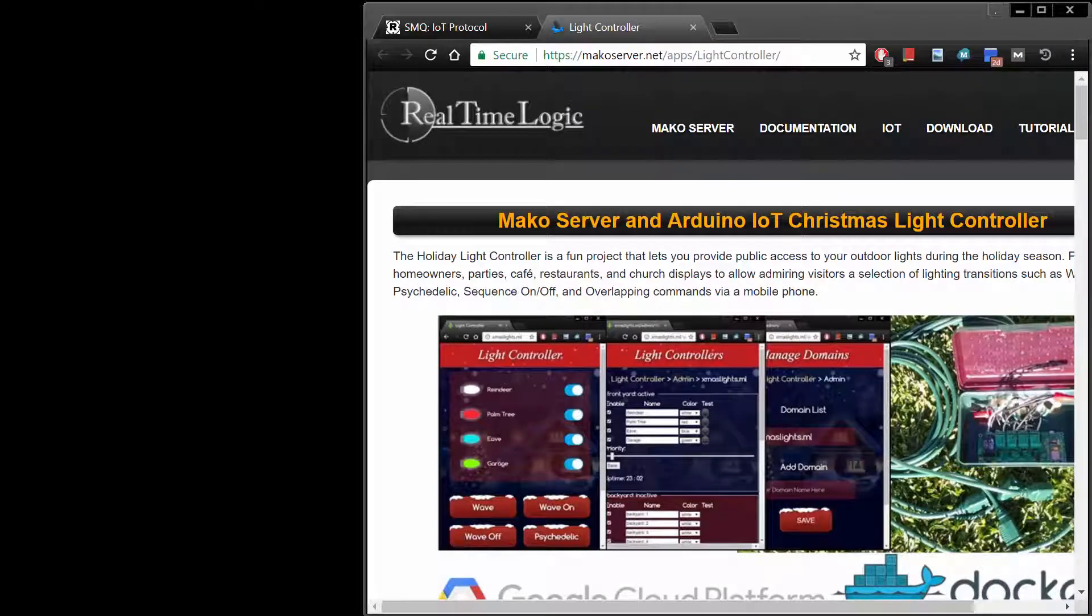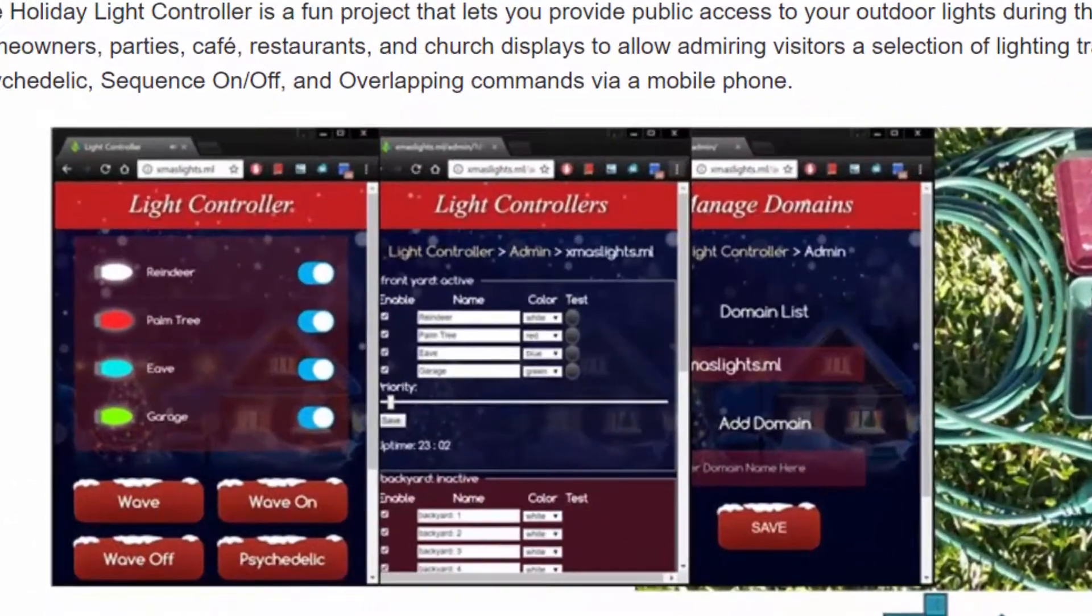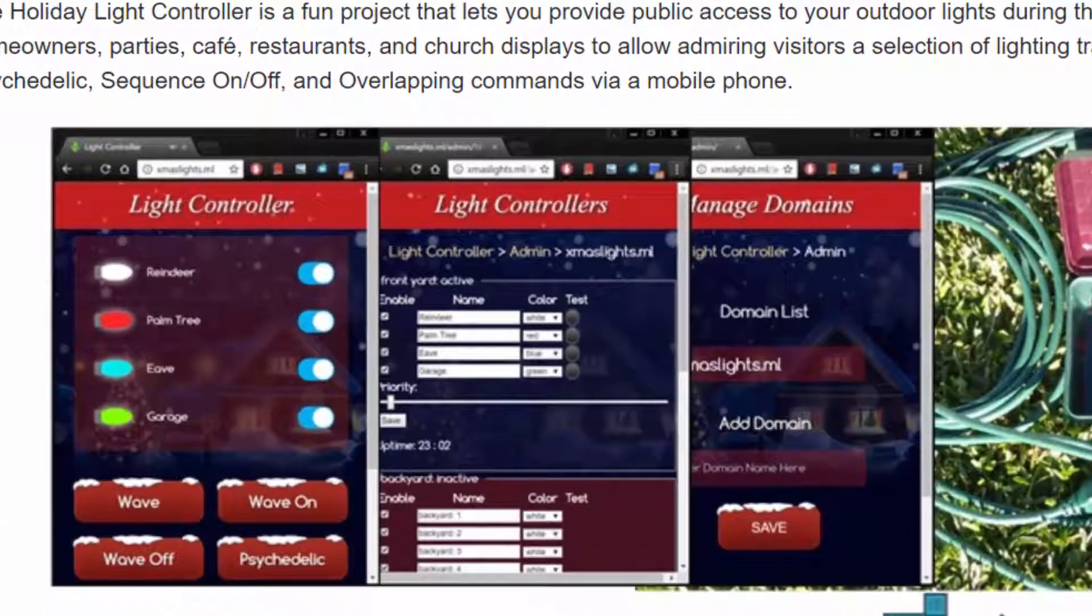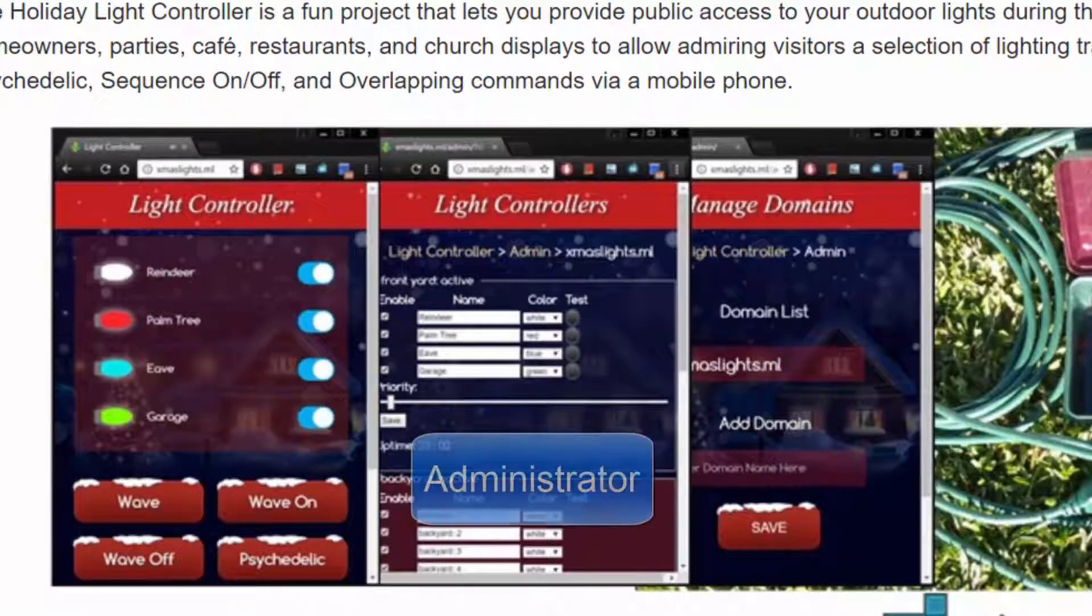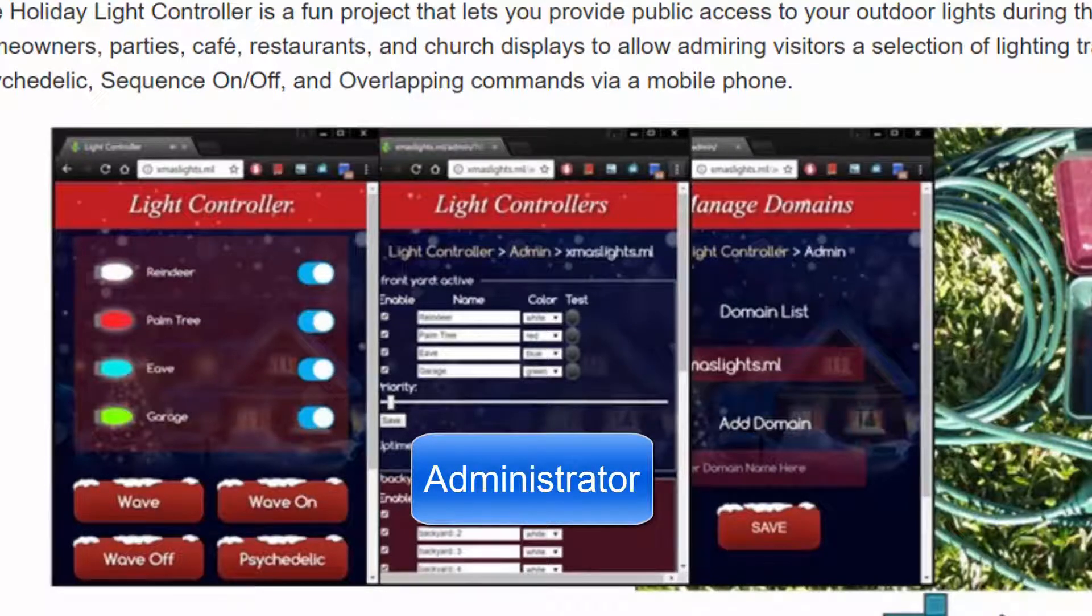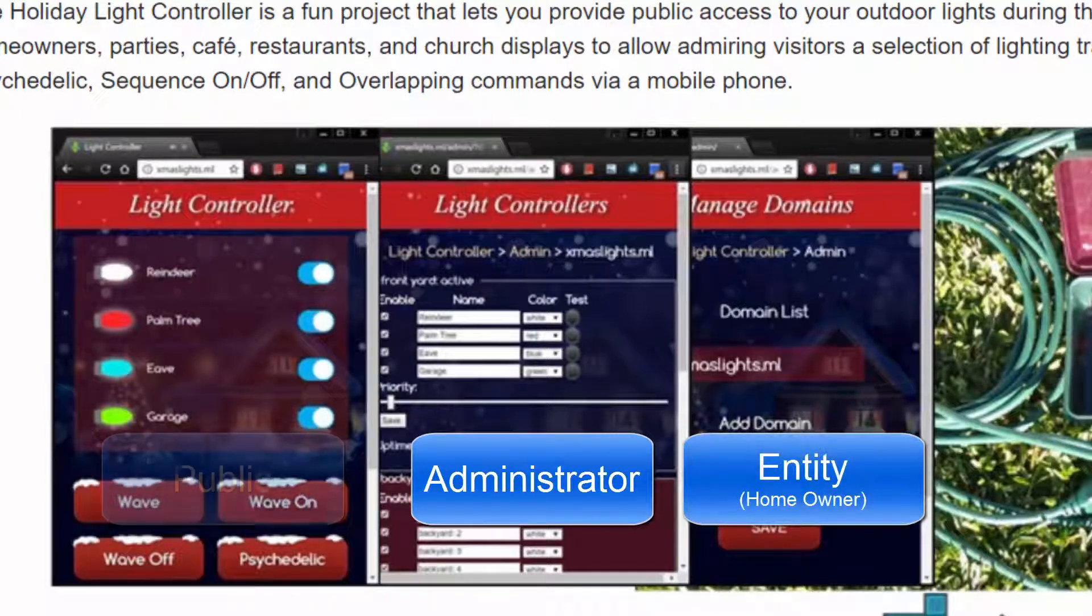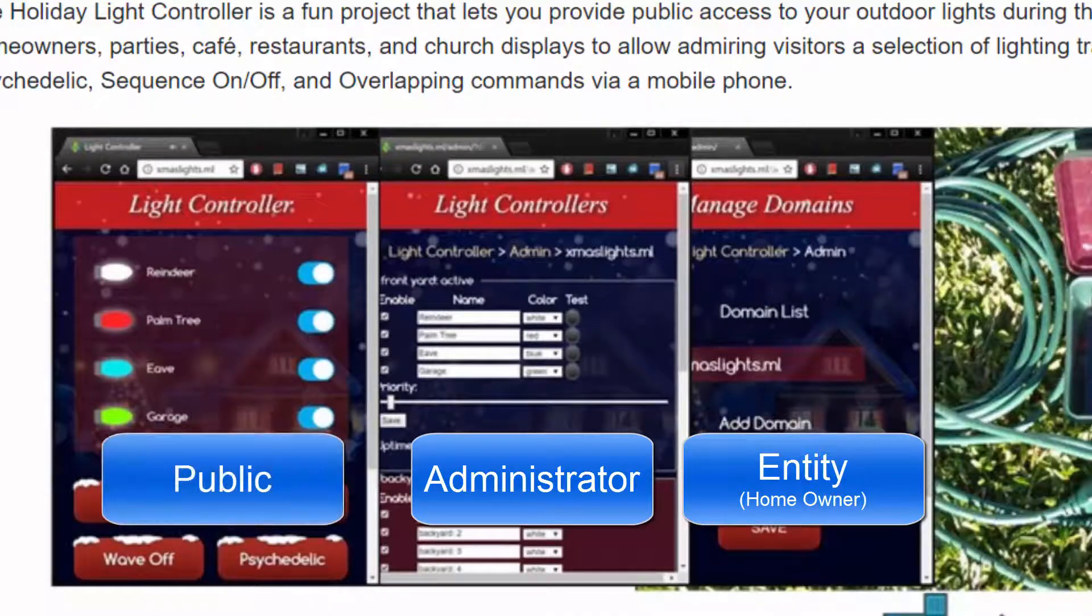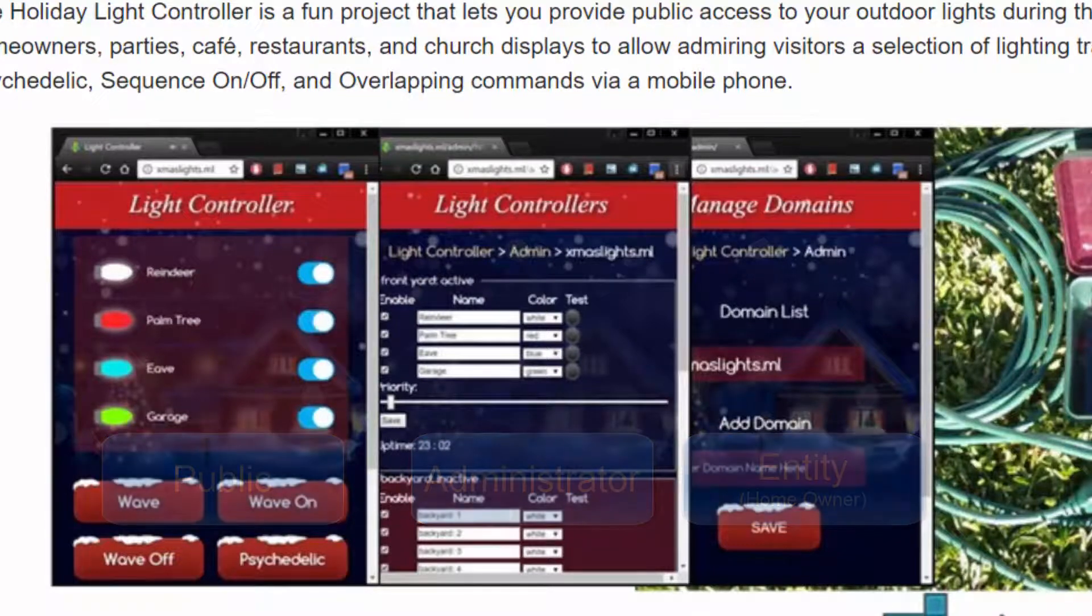The Light Controller Simulator is designed to give you an introduction to the Light Controller's web interface. The web interface contains three main components: one, an administrator interface that lets the administrator of the online server add and remove entities such as homeowners; two, the entity's configuration page; and three, the public user interface that lets visitors control the lights.